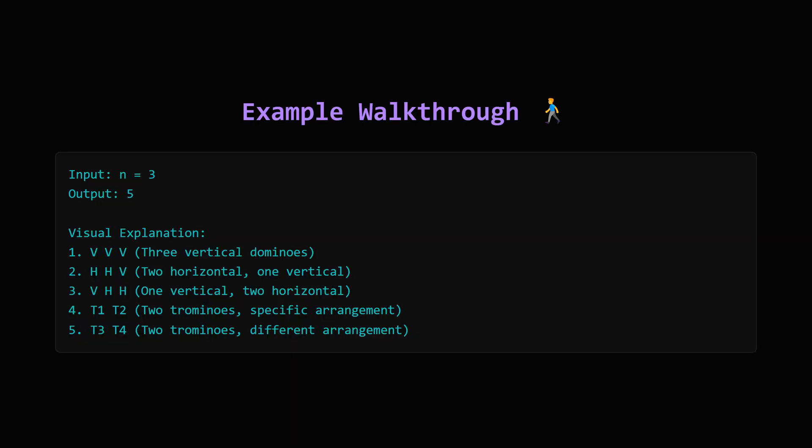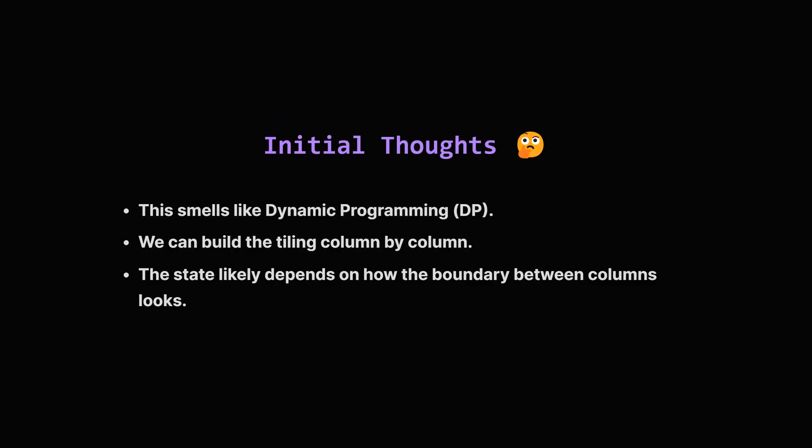Let's look at the example where n is 3, meaning a 2 by 3 board. The problem shows there are five distinct ways to tile it. You can use three vertical dominoes side by side, or you could use two horizontal dominoes on top of each other, covering the first two columns, and then a vertical domino in the last column. You can also flip that pattern. The other two ways involve using two L-shaped trominoes each, arranged differently to fill the six squares. So for n equals 3, the answer is 5.